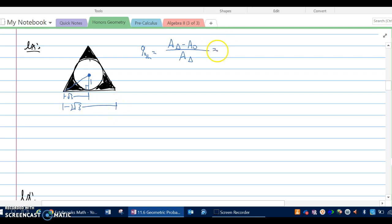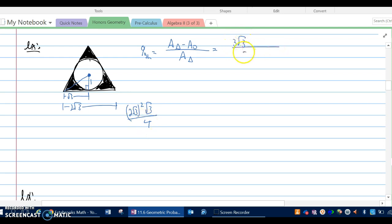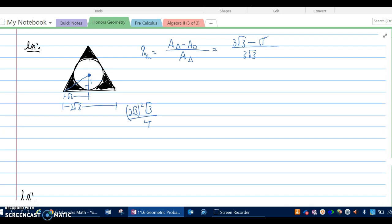The area of the equilateral triangle is (side squared times root 3) over 4. Squaring 2 root 3 gives 12, and 12 divided by 4 is 3, so the area is 3 root 3. That goes in the numerator and denominator. The area of the circle is pi times 1 squared, which is just pi. This exact answer won't simplify further. Using a calculator with parentheses for both numerator and denominator, it comes out to about 39.5%.